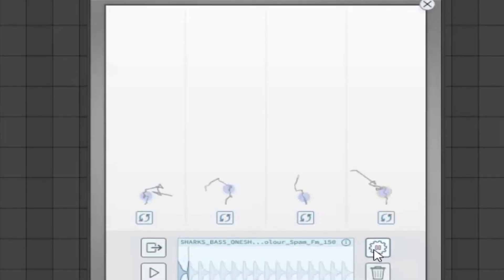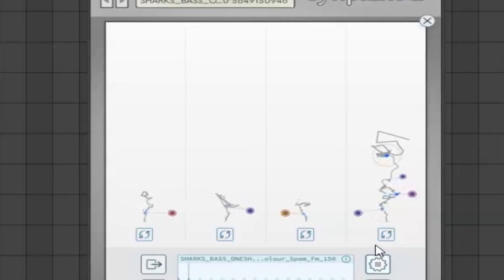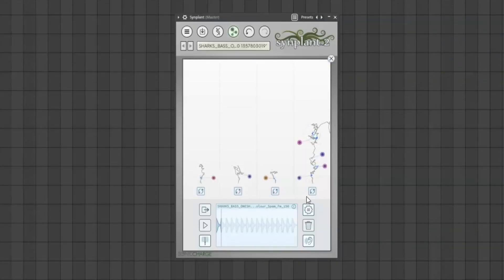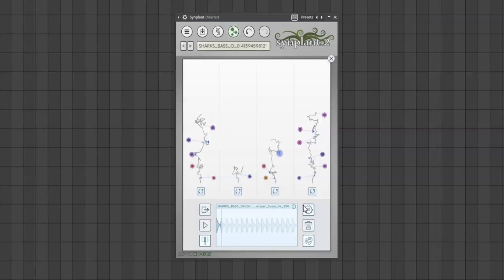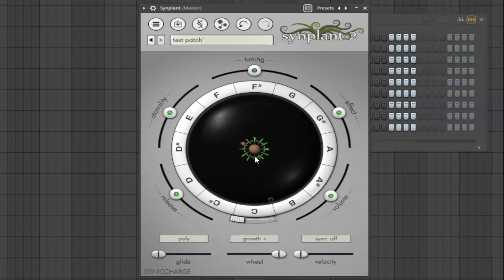The plugin will basically interpret the sample then use an AI algorithm in an attempt to recreate the sound using the parameters available. So from there we can manipulate it in the same way that we would any other sound, and this can lead us to some pretty unexpected results.